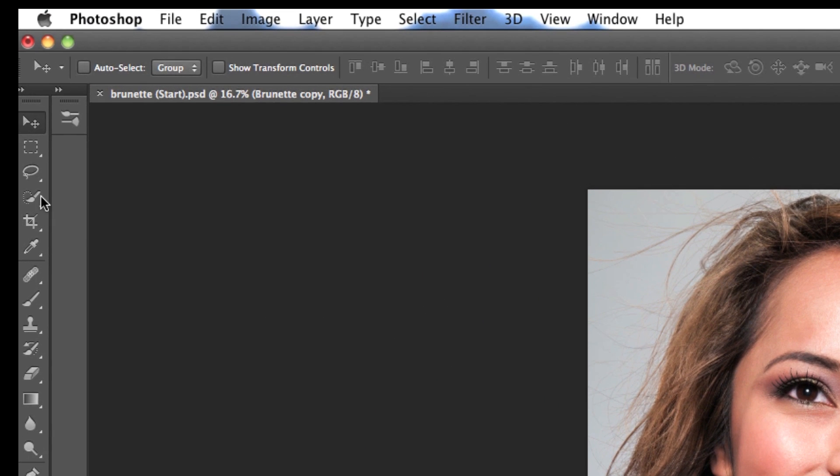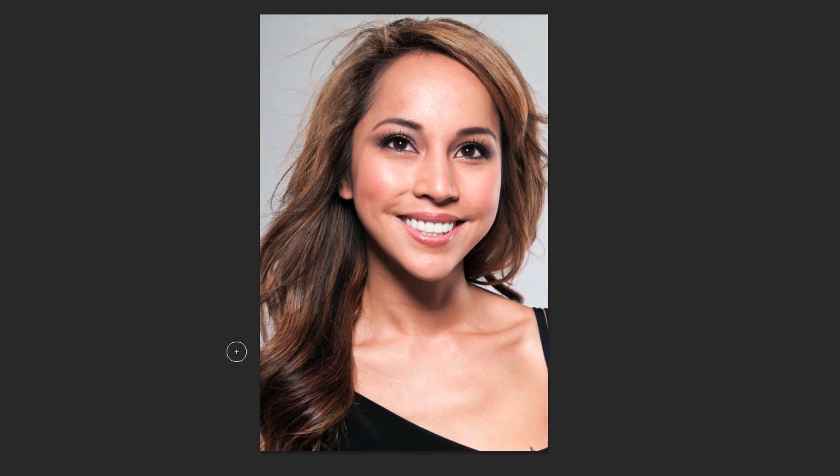Now to separate our model from the background, we have to first select her. So let's grab our quick selection wand from the toolbar and just start dragging all over her so that we can get a nice rough selection. Don't worry if the quick selection tool isn't grabbing all those strands of hair — we'll get to that in a minute. So now that we have her selected, I see that some of the background is actually in the selection as well, and we can just fix that easily by holding down the Alt button and then clicking in the background to subtract it from the selection. You can even see a little minus sign in the selection tool as you hold down Alt, and this just gives you a heads up that you'll be subtracting from your selection.